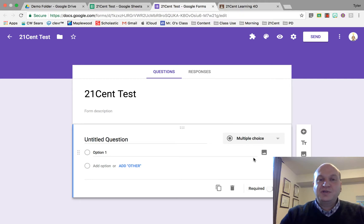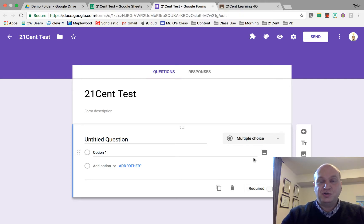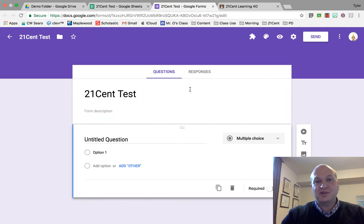Hello and welcome to a very quick tutorial showing you how to link spreadsheets to your Google Form. My name is Tyler Osborne.